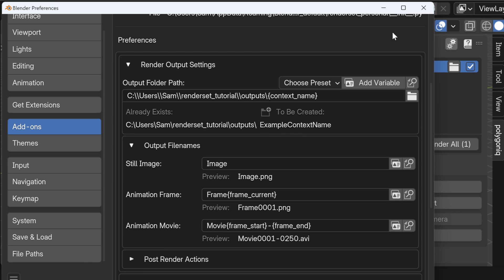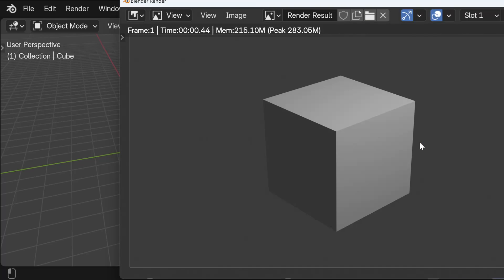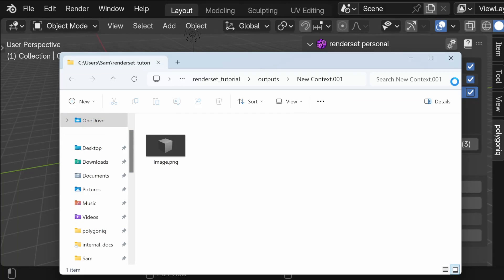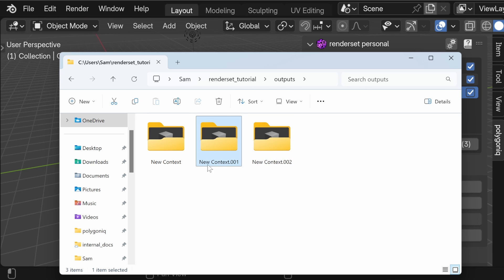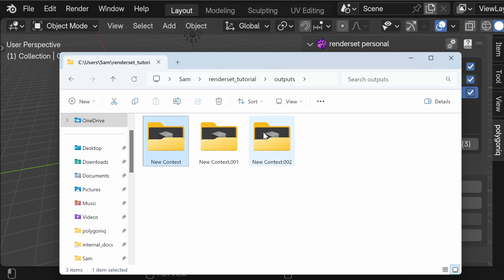Let's add two new contexts so we have three contexts each with a different name. When we hit render all and wait for the render to finish, we can open the output folder and see that for context.001 we have an image. Going one folder back, we can see we actually have three different folders, each with an image.png output inside — this shows how you can use variables to your advantage.